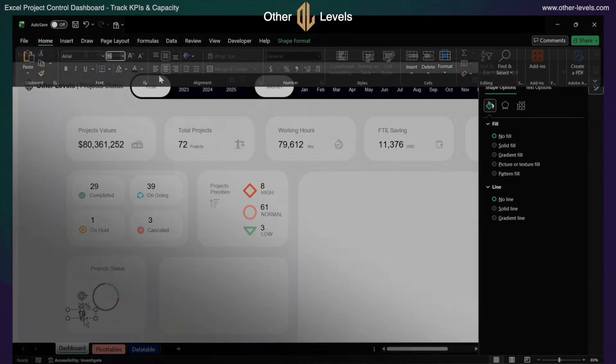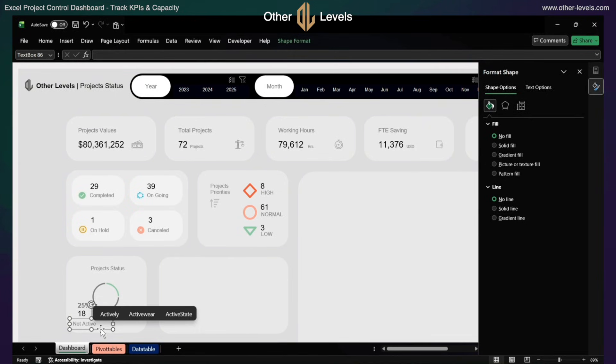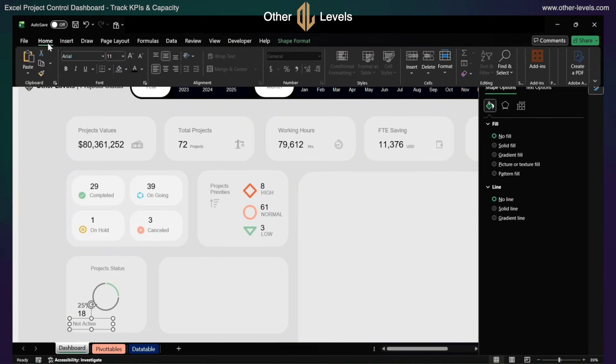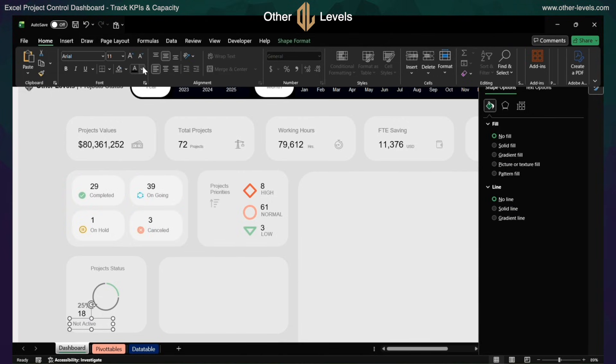Next, move to the project type section. Copy a textbox and format it to Arial, size 11, light gray, middle, center.